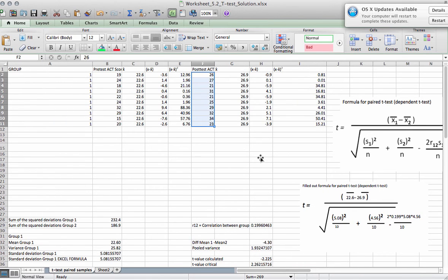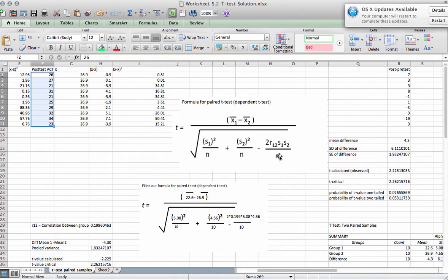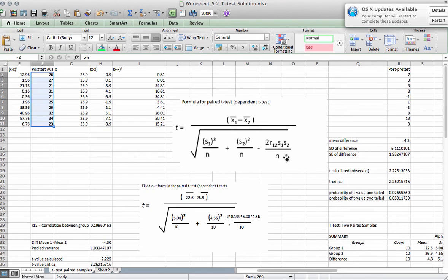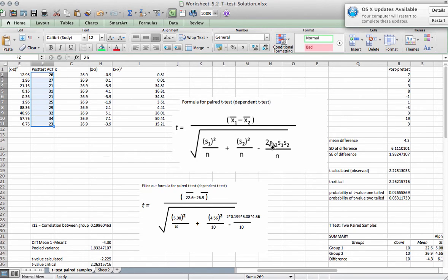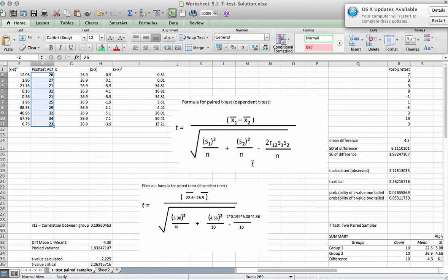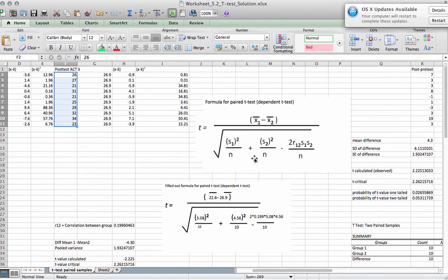The correlation is the relationship between the pre- and post-test. And note, if the correlation is zero, which would mean that there is no relationship, this whole term here becomes zero. Two times zero is zero, and then as soon as you have a zero in this term, the whole term goes to zero. So all this minus zero is the same, so you can basically get rid of that.